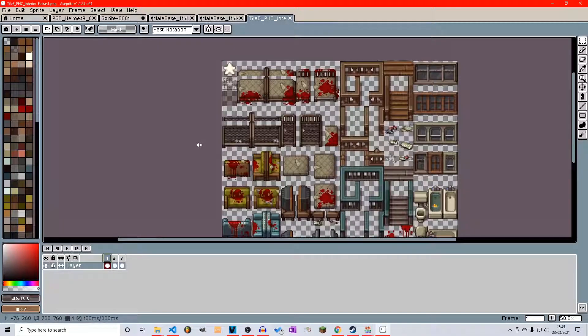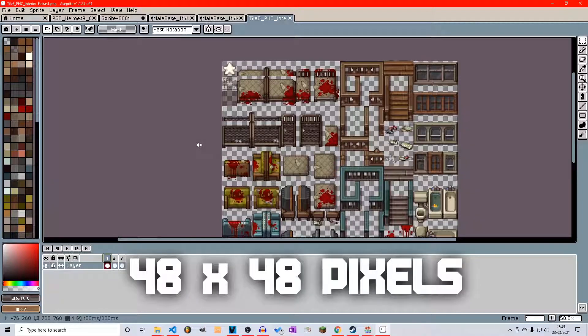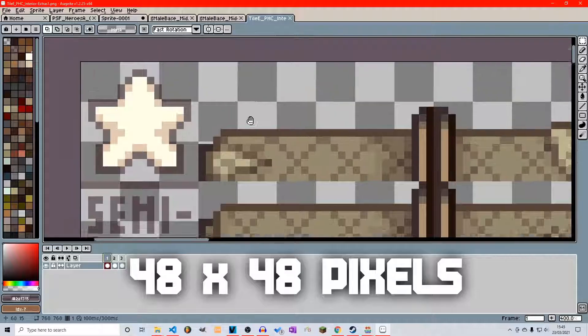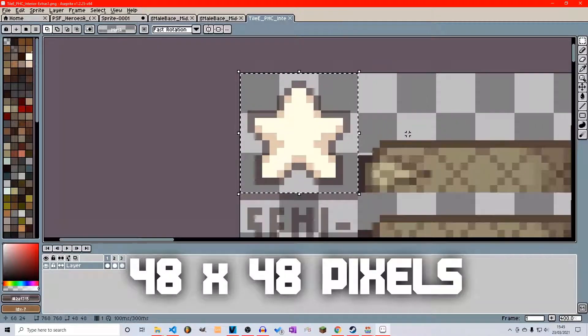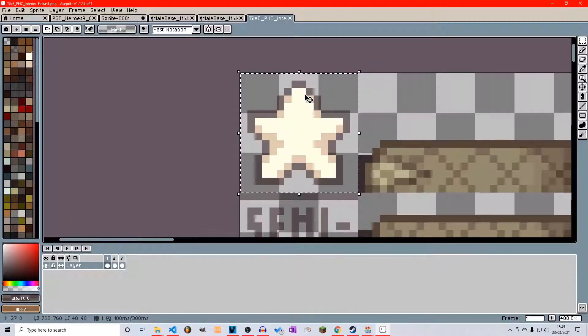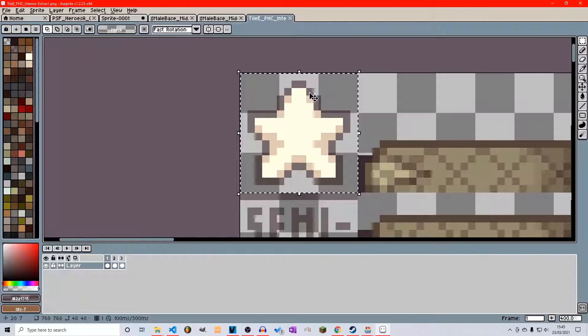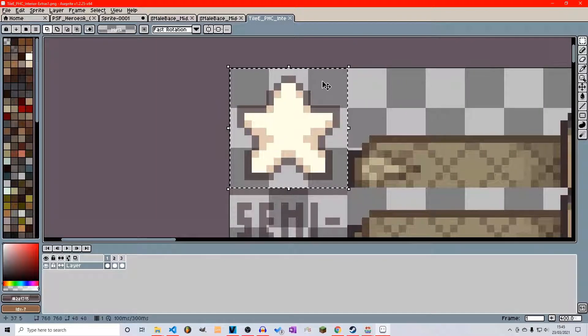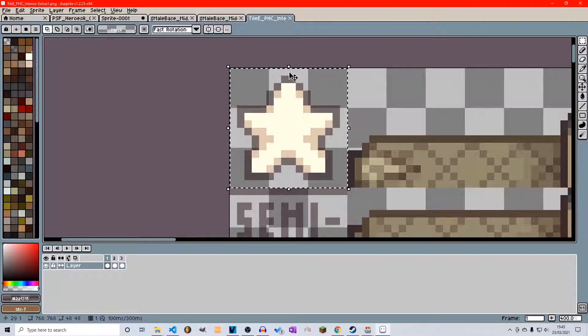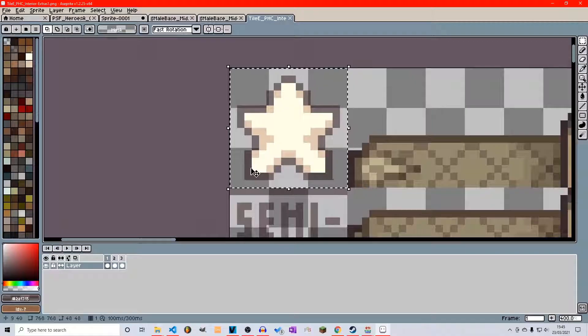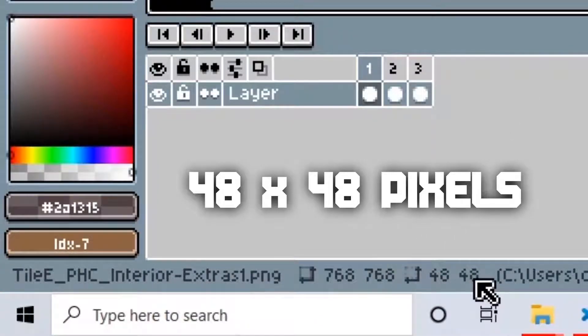Now in RPG Maker MV each block or each tile is 48 by 48 pixels. So as you can see here there is a star which is just a guide basically to show you that these three by three transparency blocks make up 48 by 48 pixels.